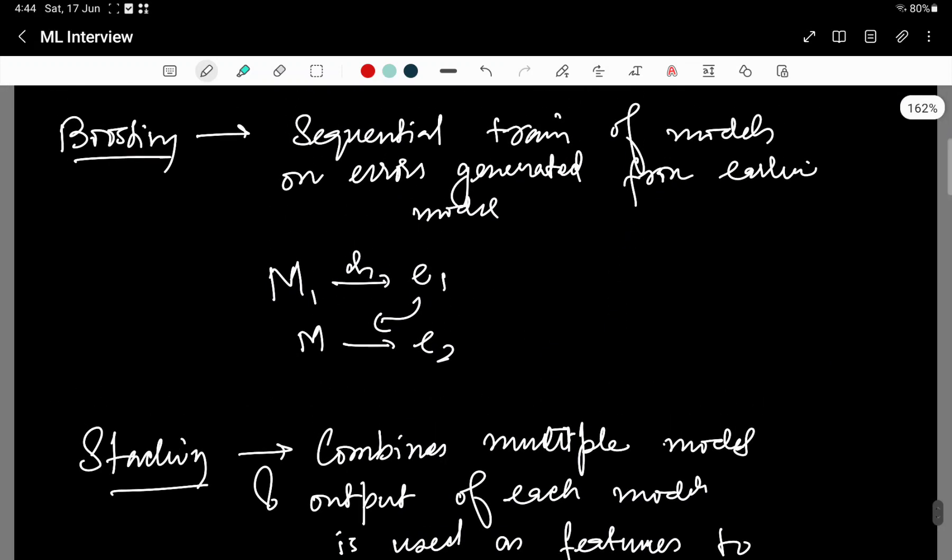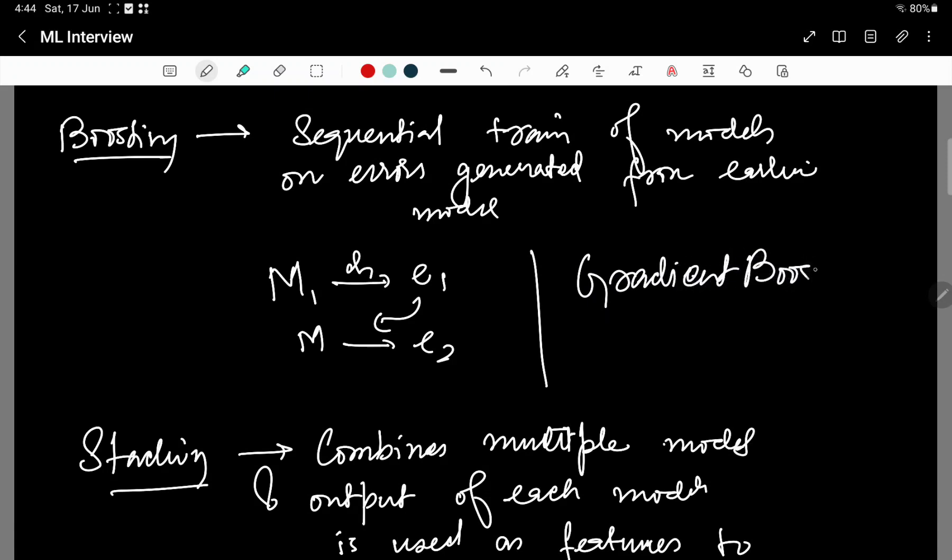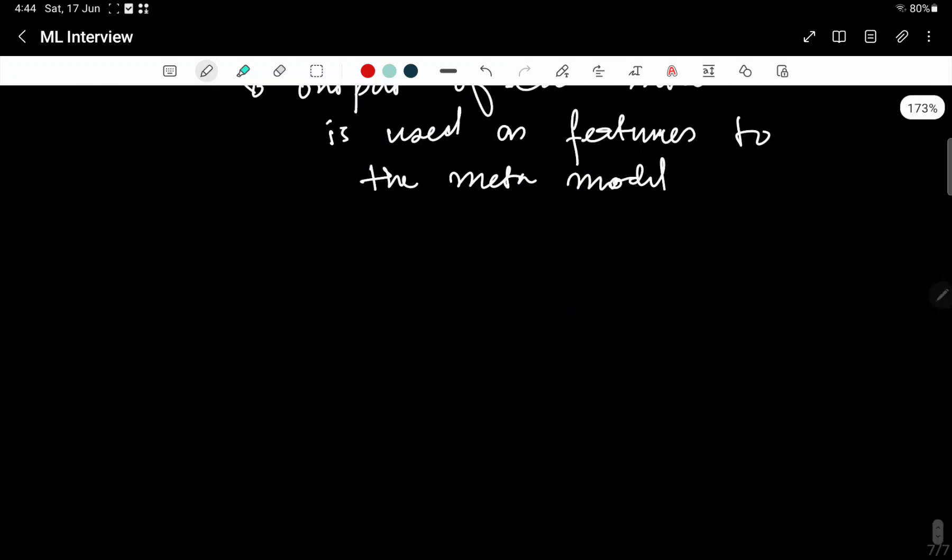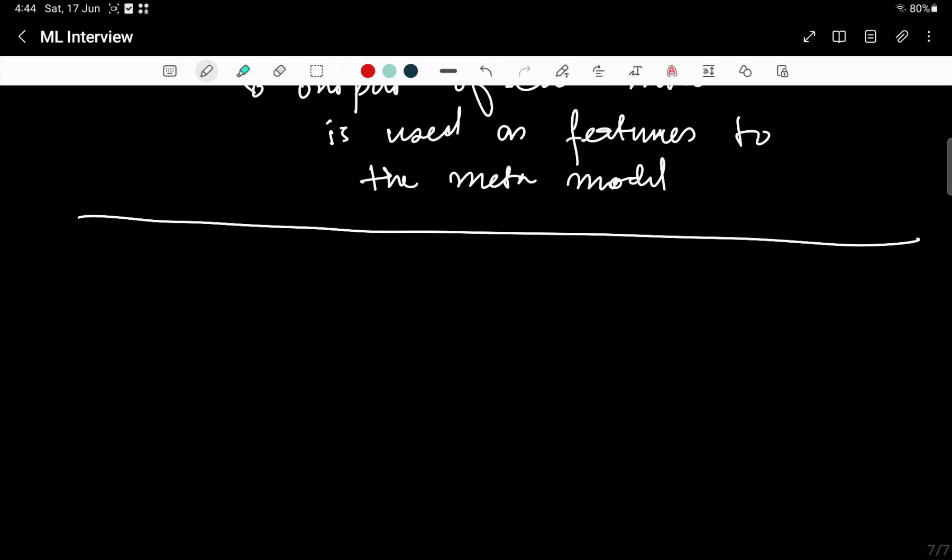Let us also see the example of boosting. Example of boosting is gradient-boosted decision tree. Once we go through the pictorial representation, you have a clear understanding of how the three techniques differ from each other.